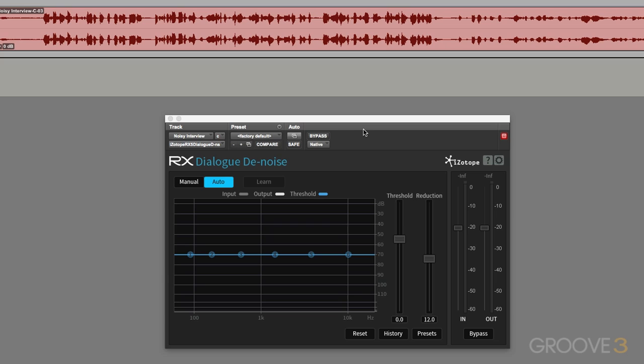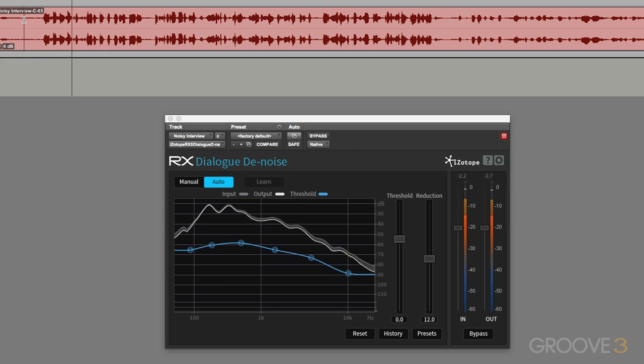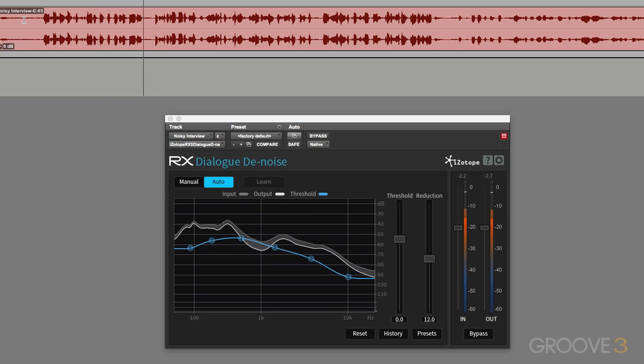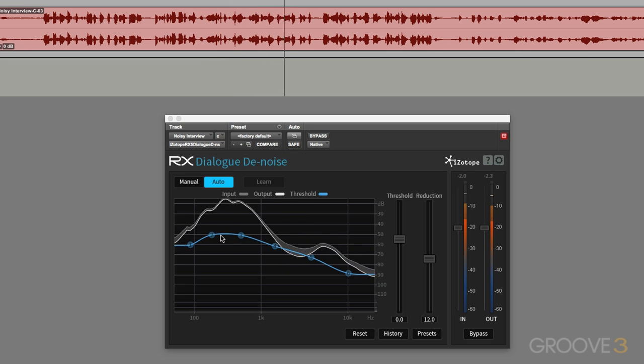So in terms of using it, it's relatively easy. We just place the cursor and play. And it automatically analyzes and changes the noise profile accordingly.